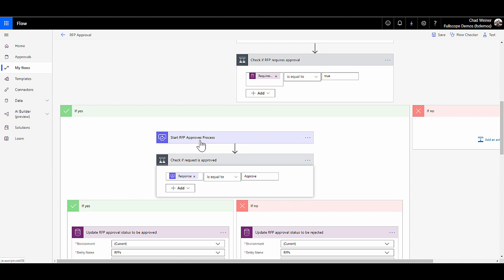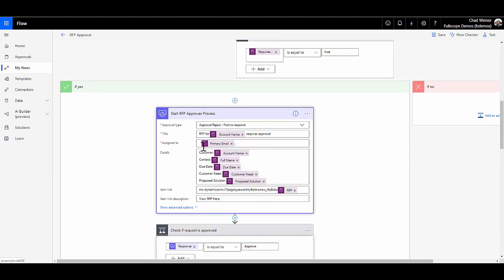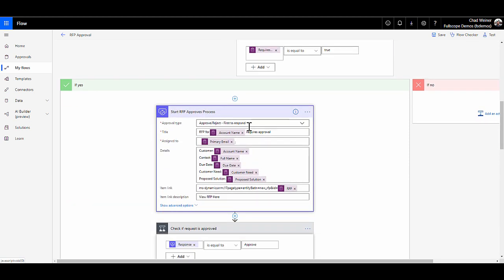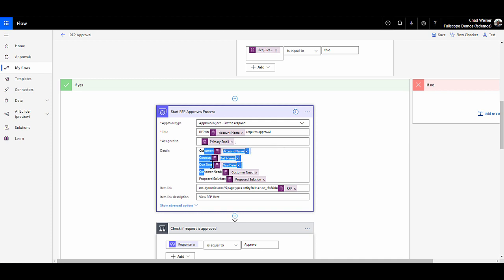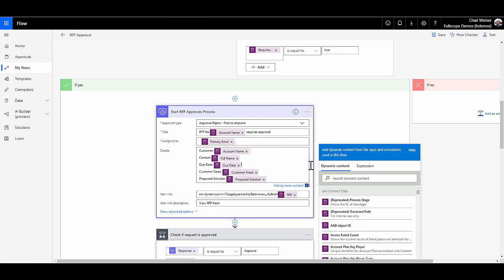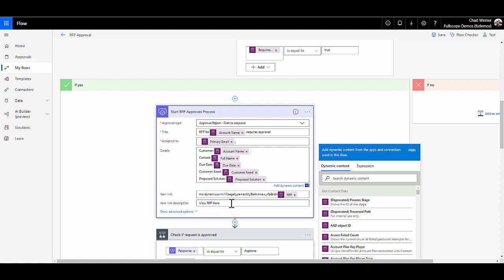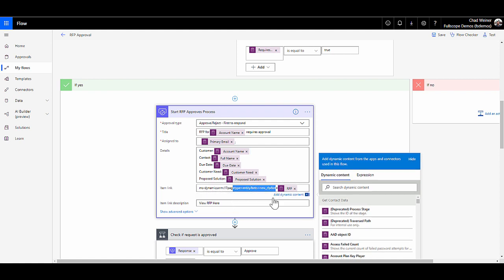If it is checked and it's an RFP that requires an approval, we then start an approval process. I've selected the first to respond. Then we give it a title and assign to. Your RFP for the account name on the RFP, and we want to assign it to the primary email of whoever owns that RFP. We can also include any additional details that we want inside of the body of that approval message. You can also use this syntax, ms-dynamics-xrm, to build that deep link URL where you simply put in the record GUID at the end.